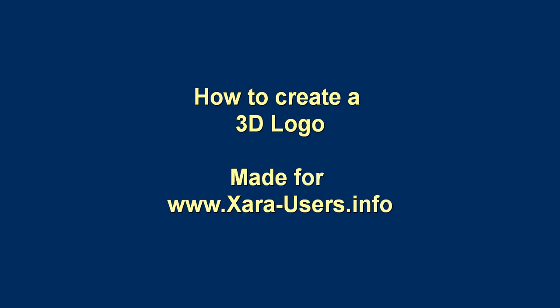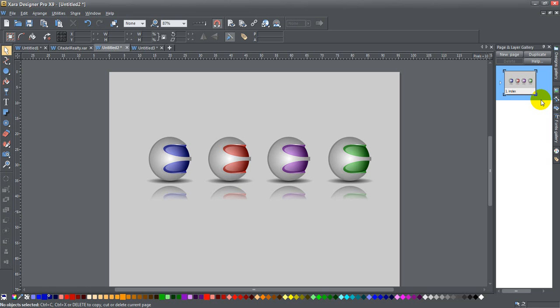Today ladies and gents we're going to show you how to create a 3D logo. I was asked how to create a very specific 3D logo, one that looked more like an S than an E, like this one here, but the concepts are the exact same.